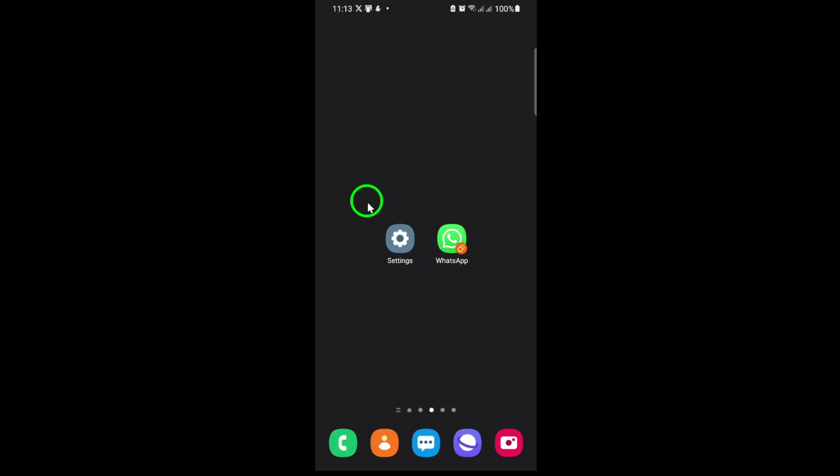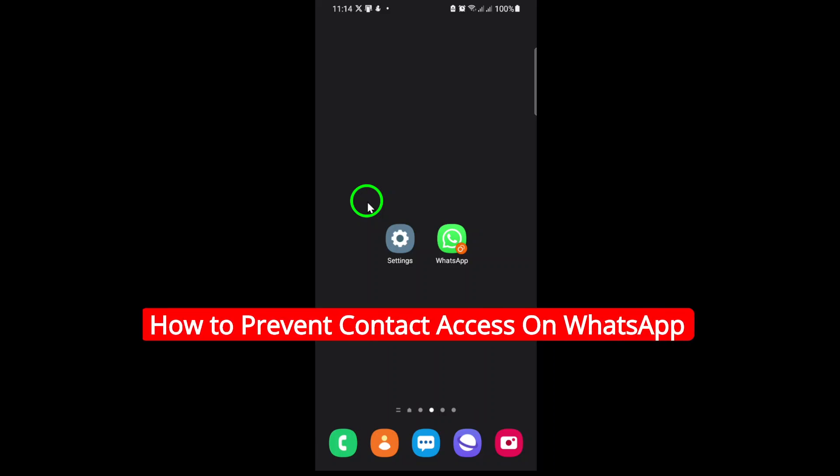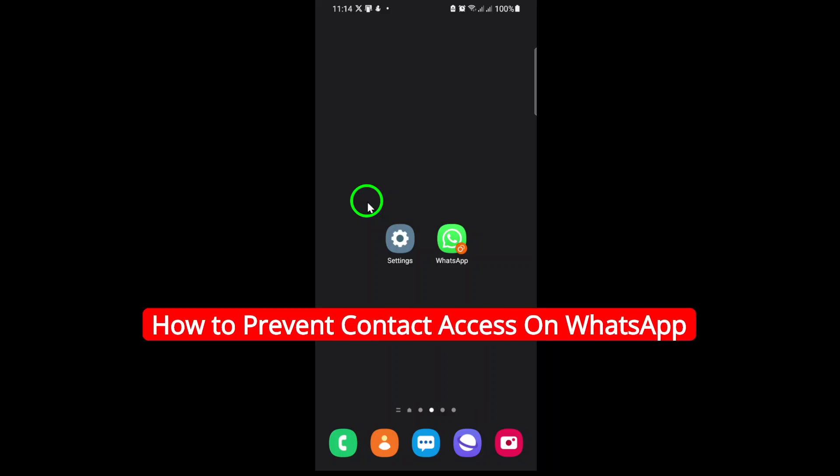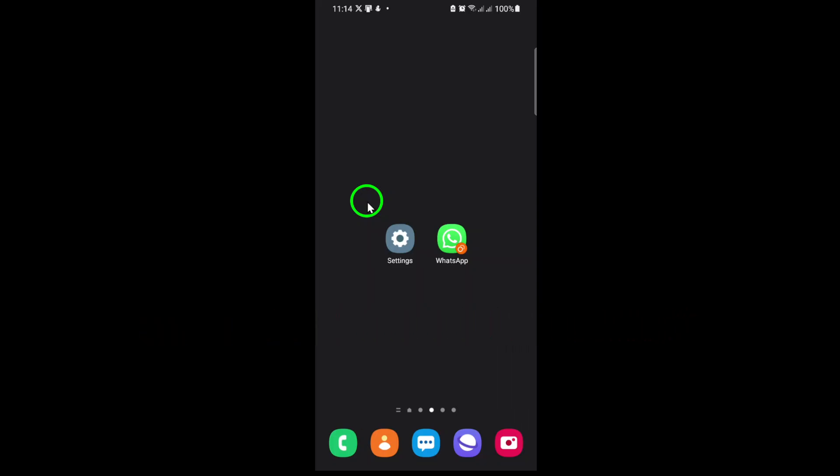Welcome! If you're looking to keep your WhatsApp conversations private and prevent the app from accessing your phone's contact list, you're in the right place.